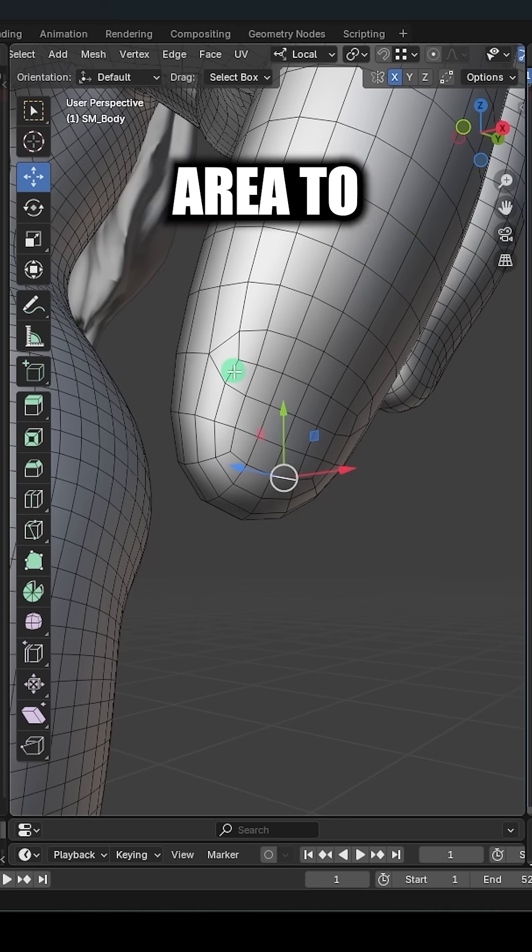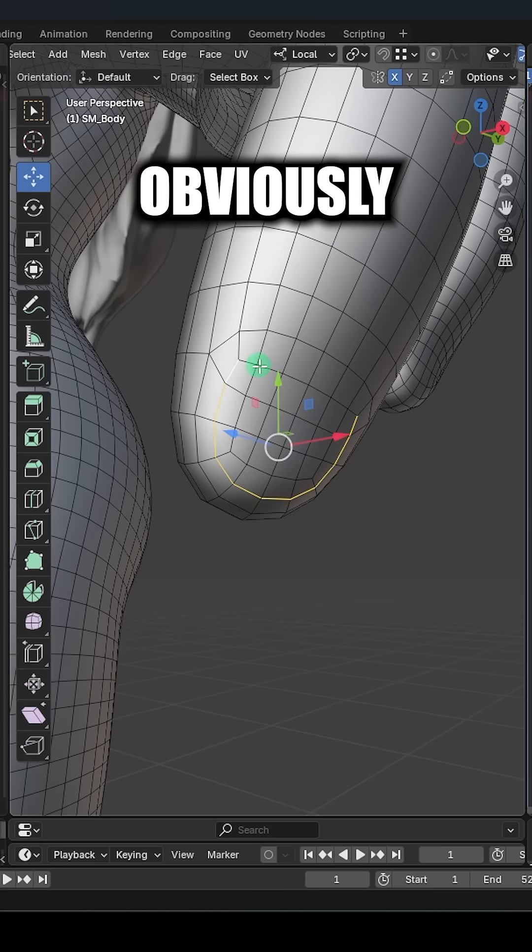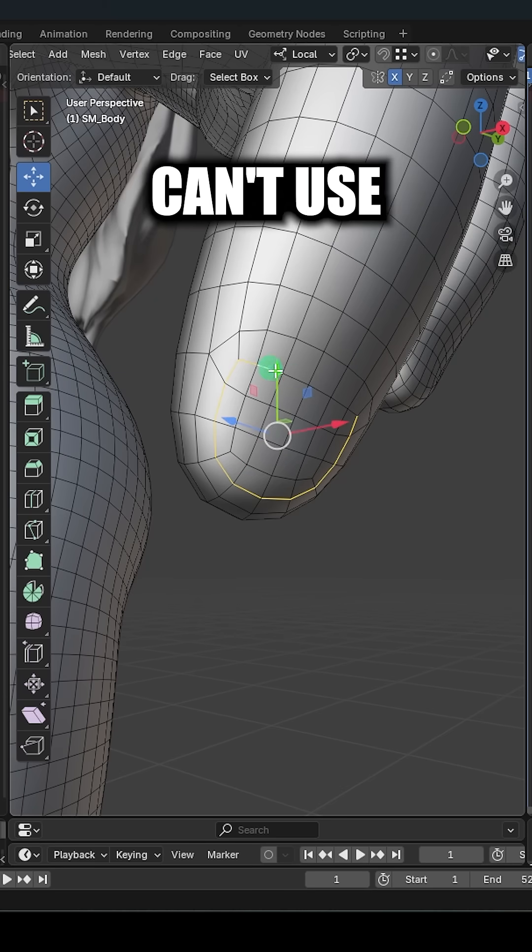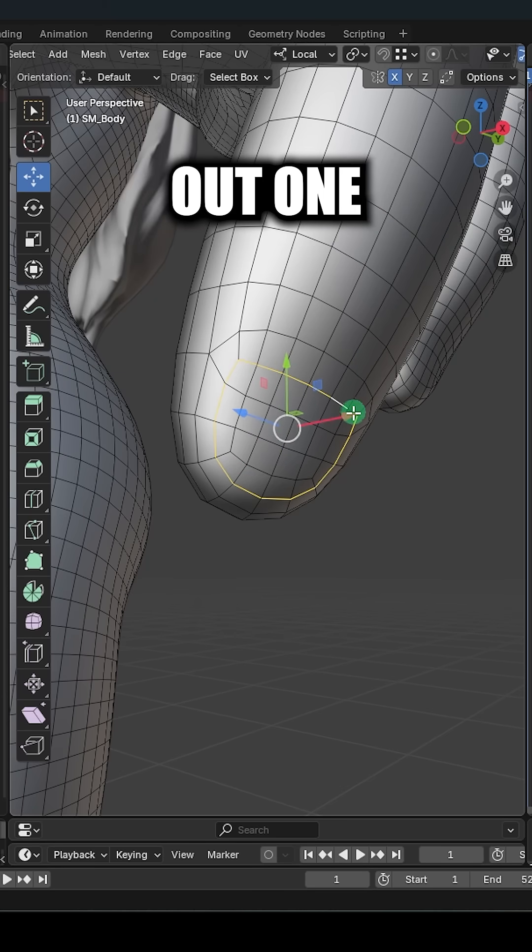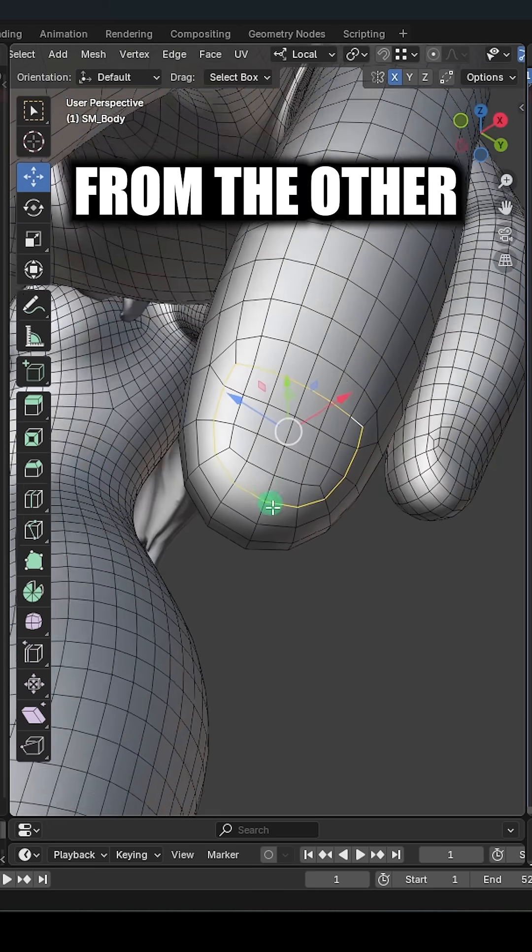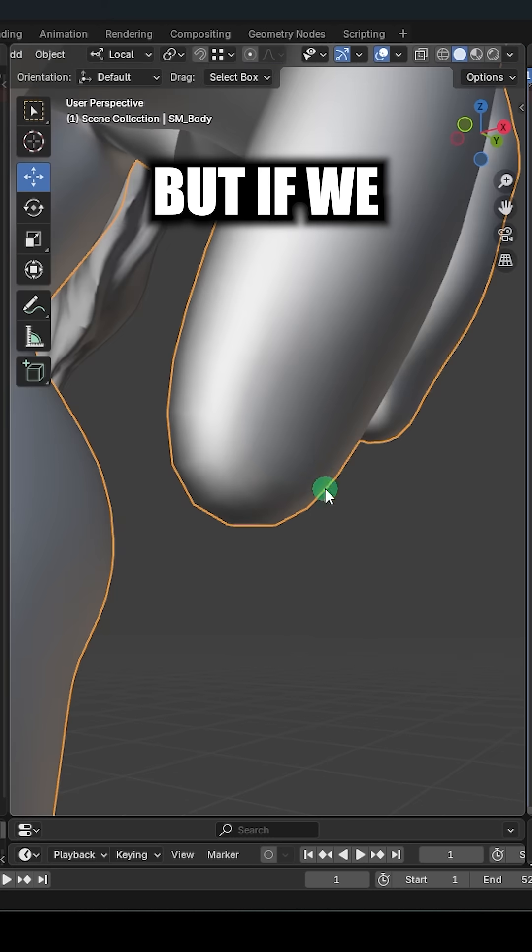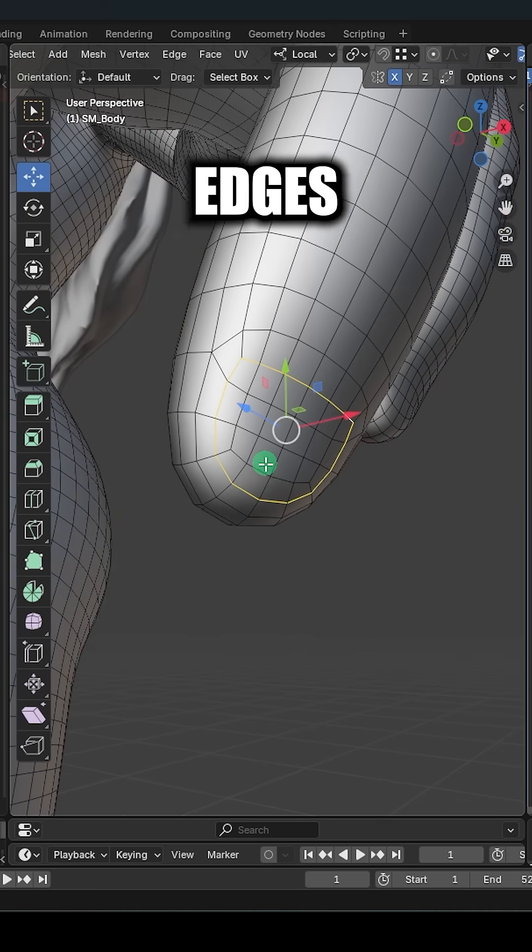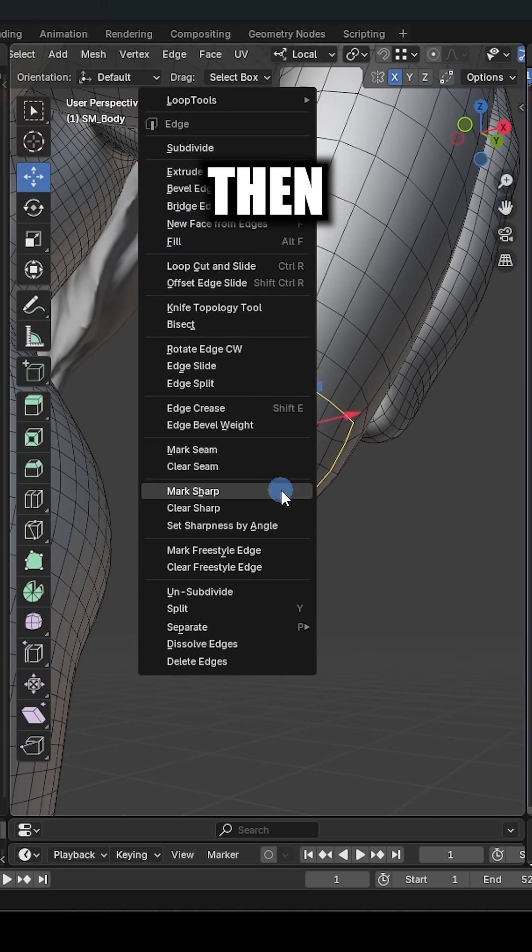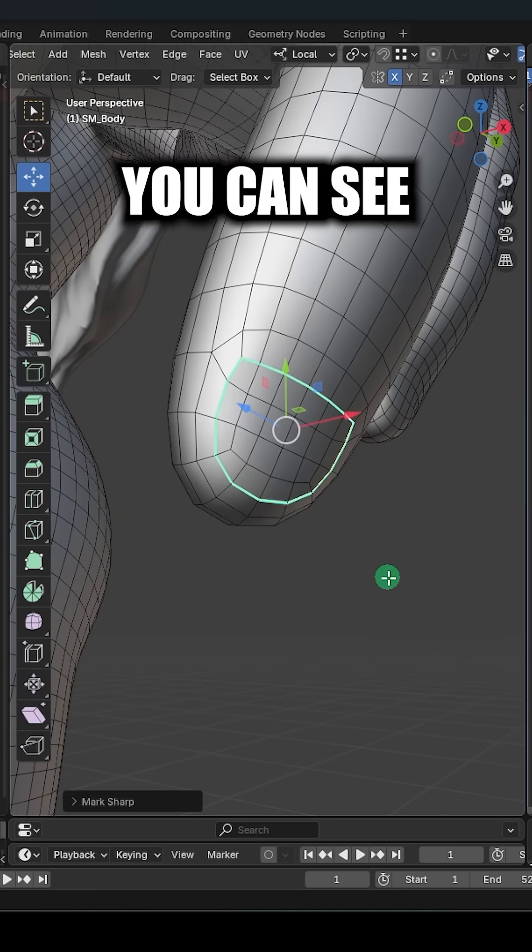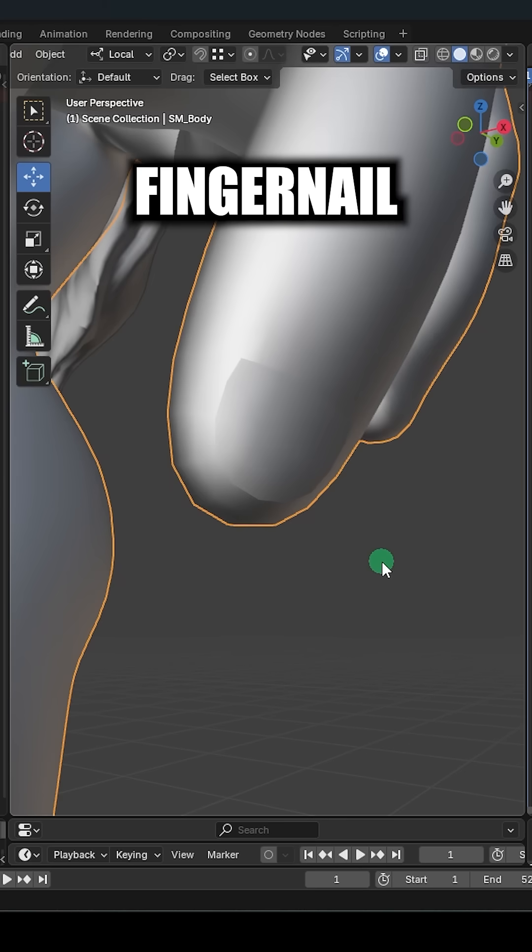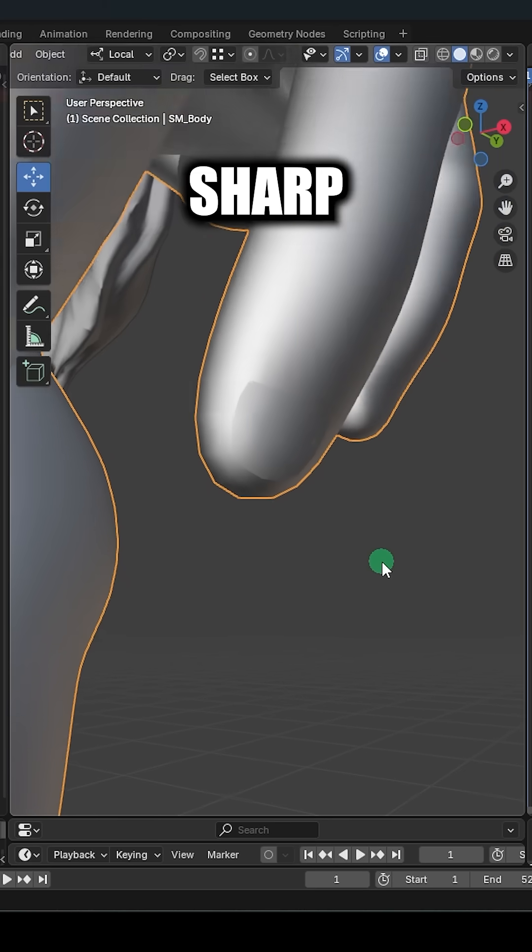Let's say we wanted the fingernail area to stand out. Obviously we can't use specific angles to single out one polygon from the other, but if we select all the edges like this, then right-click and hit mark as sharp, now you can see the fingernail is shaded sharp.